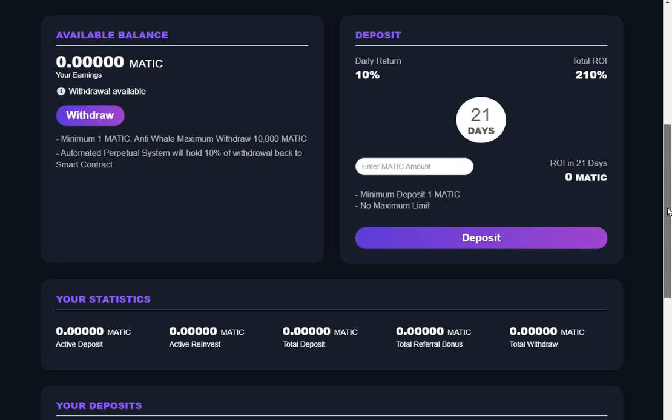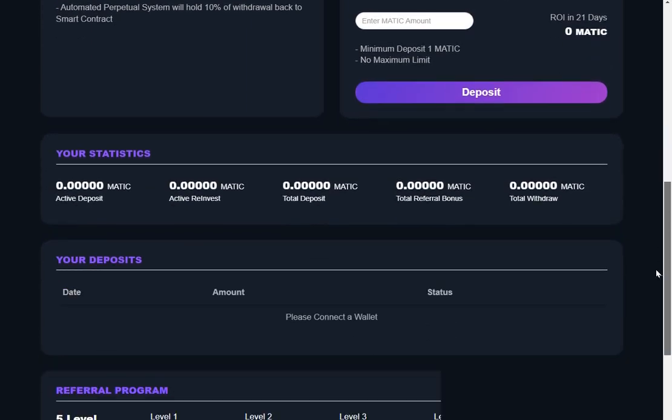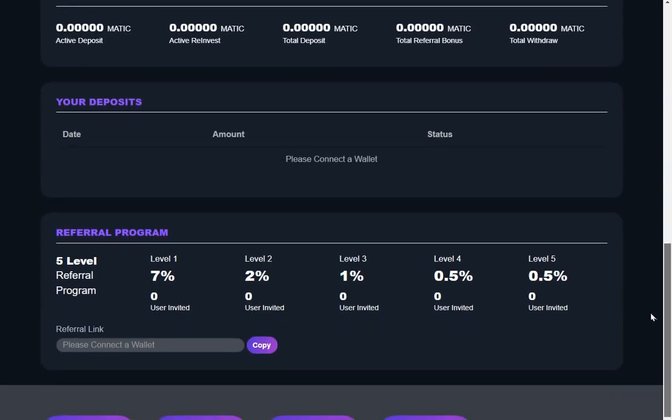What else? Referral level - level one 7%, way too high. That's going to damage the project.